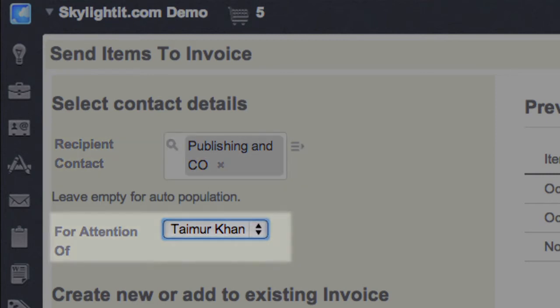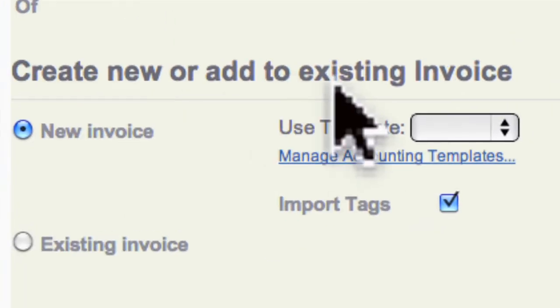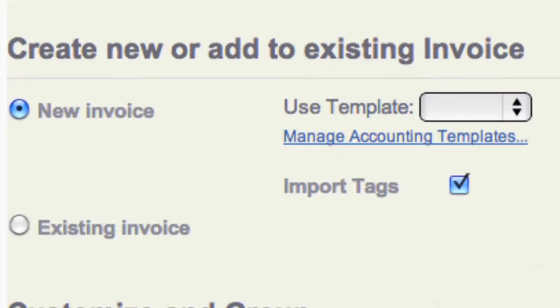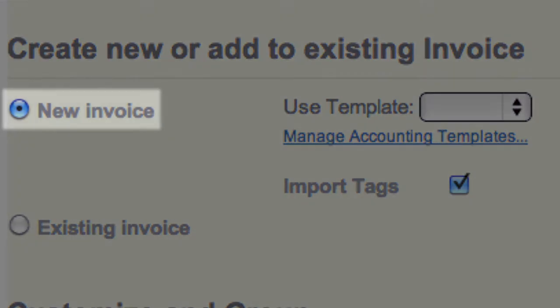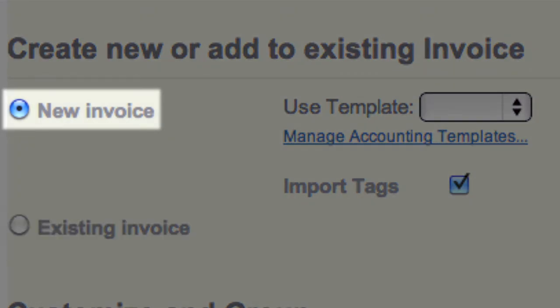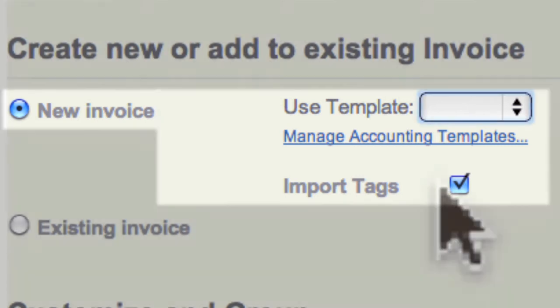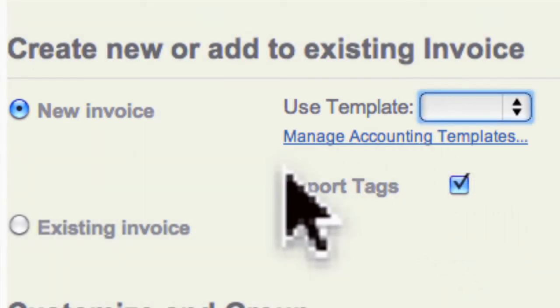The next section defines where you want to send this logged time: to a new invoice or an existing one. For the new invoice, you have further options to use accounting templates, covered in a separate video, and also import project tags so your invoices and projects can have the same tag and tag groups.